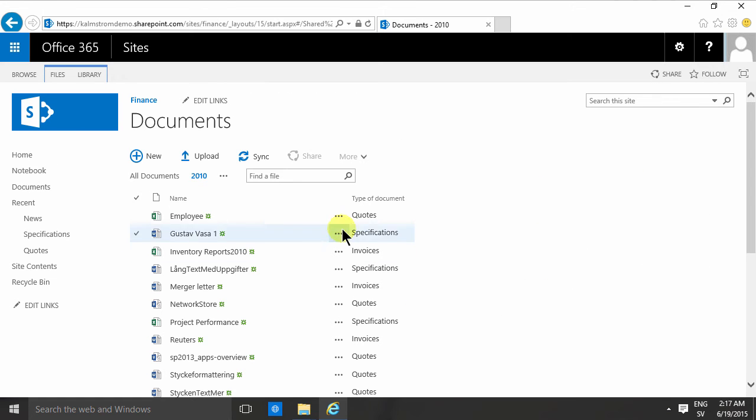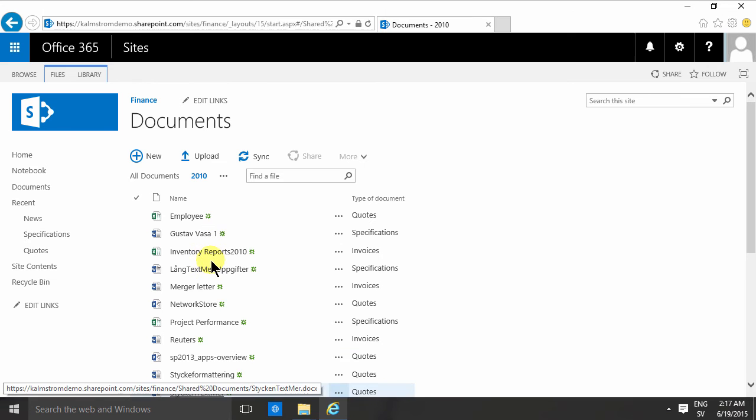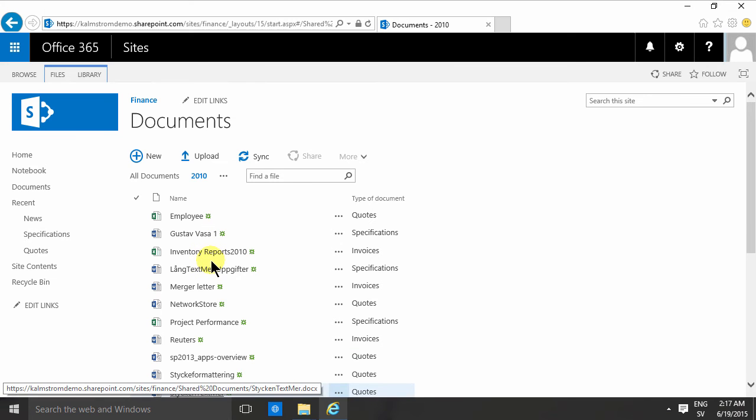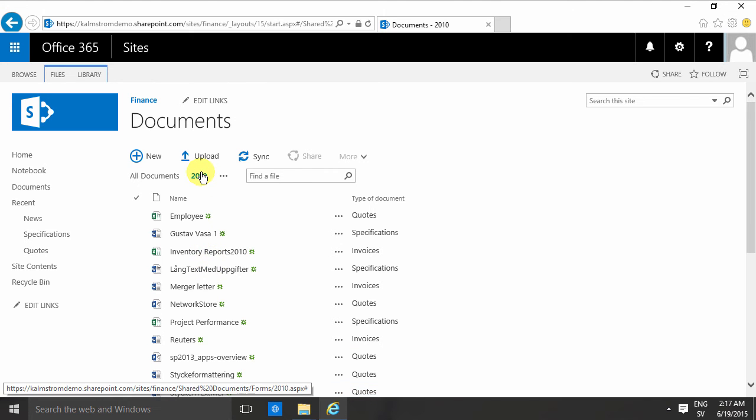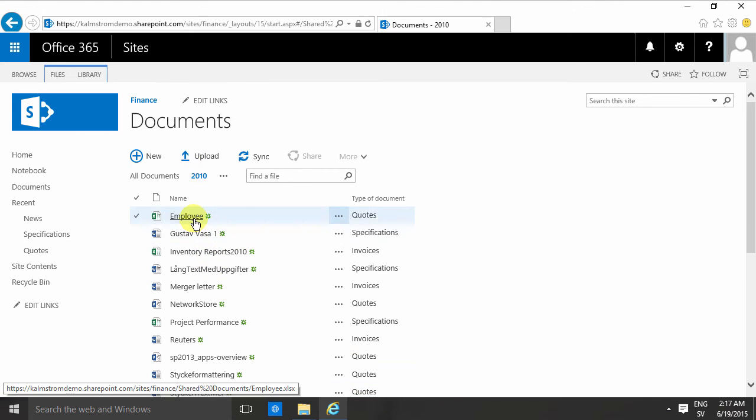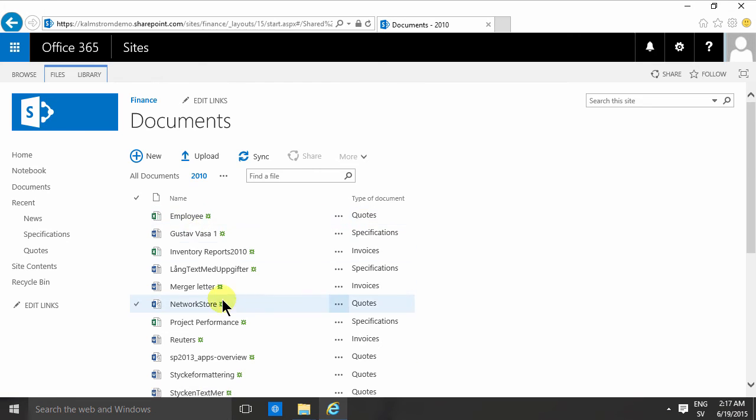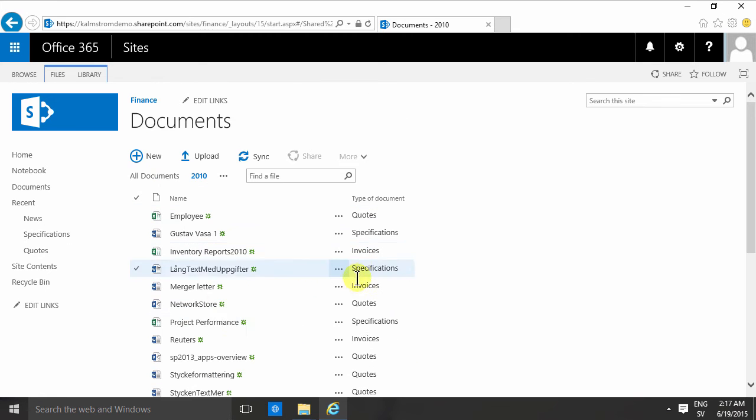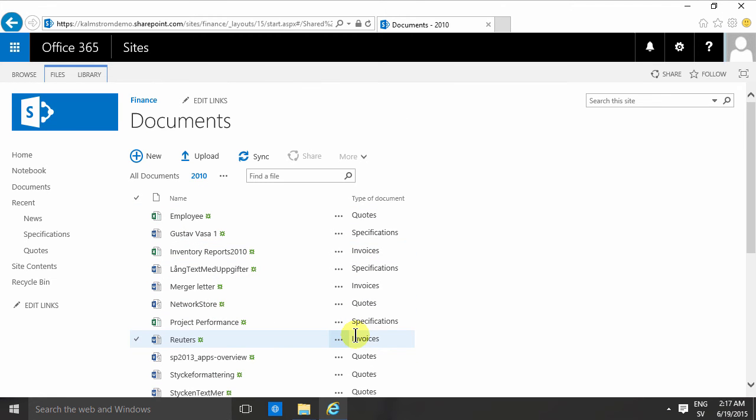which is much more informative. As I know that it's the documents from 2010 and I don't care about who modified it, and these are the types of documents. So that's something that you really can do with the view.